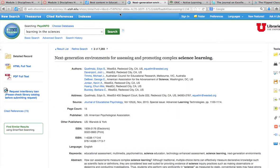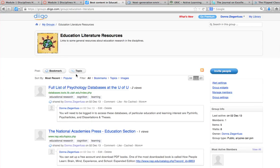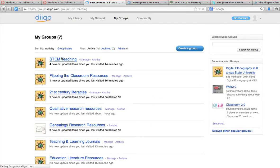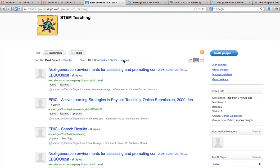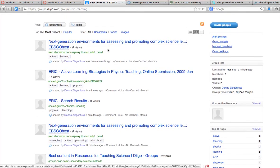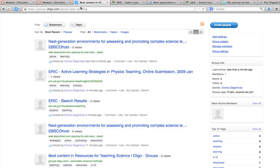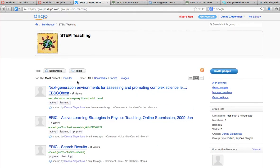That shows you how to bookmark. Now if I go back to Diego, go to my groups, and go to my STEM teaching group, it should show me all of those. Here it is — 'Next Generation Environments' and 'Active Learning Strategies.' If I click on that it takes me back to the article page and then I can download. It's very cool that now I have things organized and available on the web so I can access them from anywhere and add to my groups and library whenever I'd like.